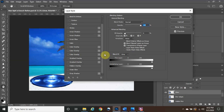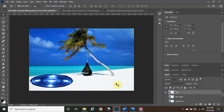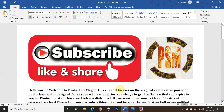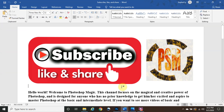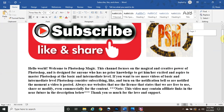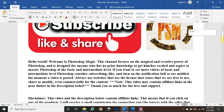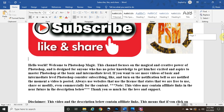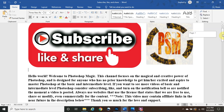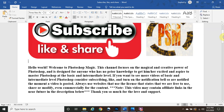We'll continue the glow section in part three, which is linked in the description below. If you've watched the video to the end and found value in it, please pause and click the like button — it really does help the YouTube algorithm suggest this video to more people. Feel free to share it with friends and family as well. The whole reason I started this channel is to help people out, grow the channel, and eventually make a living from it.